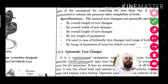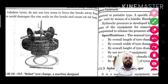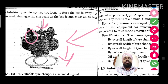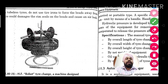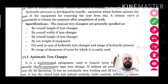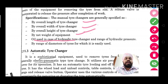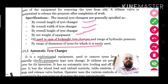Hydraulic pressure is developed by handle operation, which further operates the lever of the equipment for removing the tire from the rim. This lever is operated hydraulically — pressing it downward uses pressurized oil to reduce our effort. With the help of these two wheels, we can separate the tire from the bead. Its specifications include overall length, width, height, total weight of the equipment, which oil is used, and the diameter range of tires it can handle.